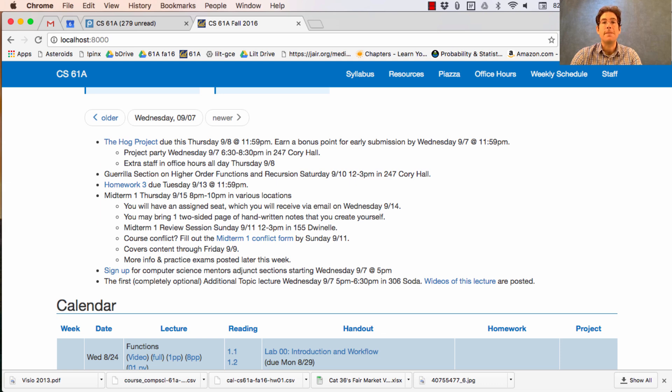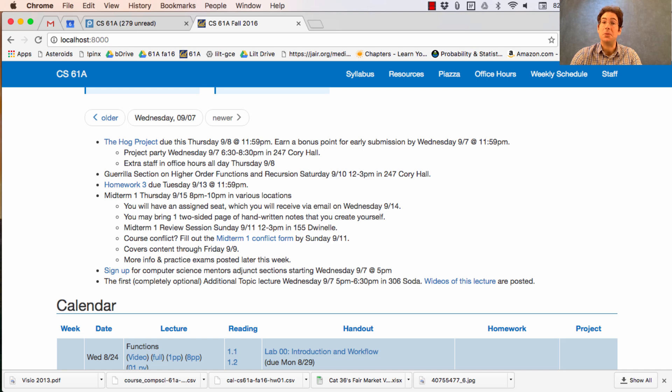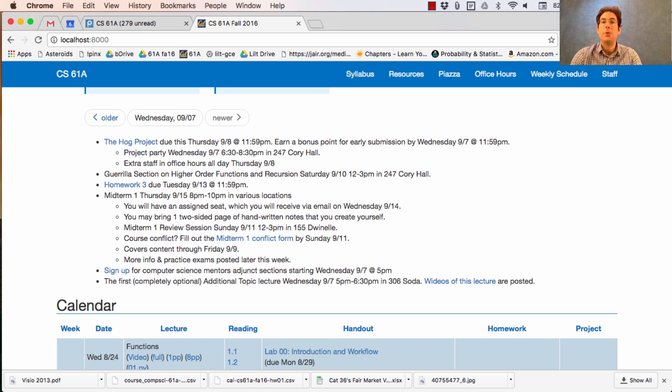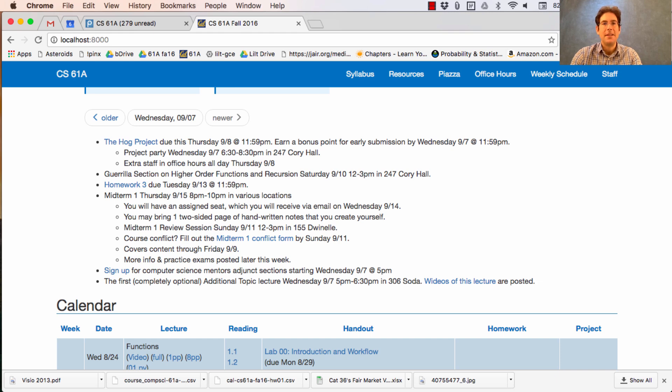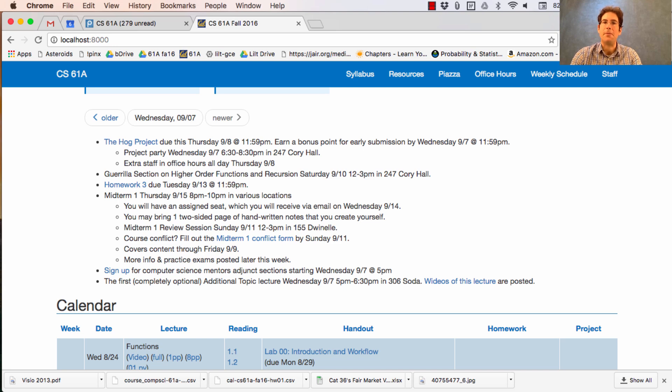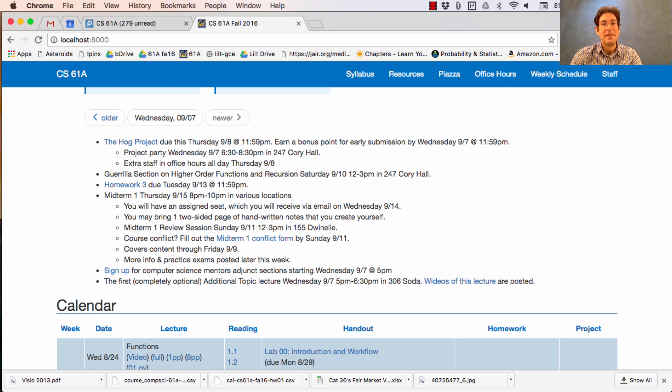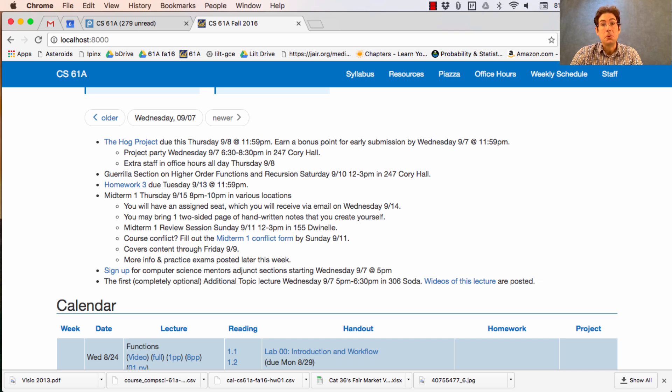This semester, we're offering two additional units of credit related to 61A. Most students won't take either, but both are available to you. One is what's called an adjunct section. If you agree to come each week to an adjunct section run by computer science mentors, then you can earn an additional unit to spend more time learning the material. This support tends to be extremely helpful for students, especially those who are feeling like learning the material through the regular lecture, discussion, and lab offerings is a challenge, which is true for many, many students.